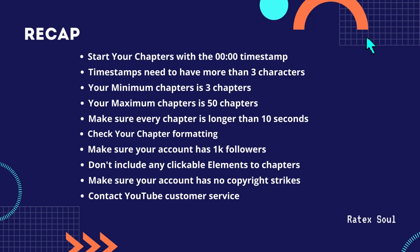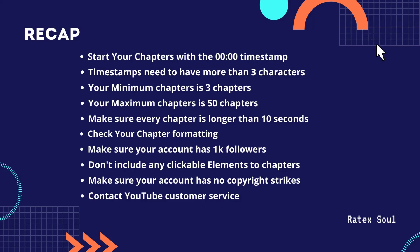Number six, check your chapter formatting. Number seven, make sure your account has 1K followers. Number eight, don't include any clickable elements in chapters.